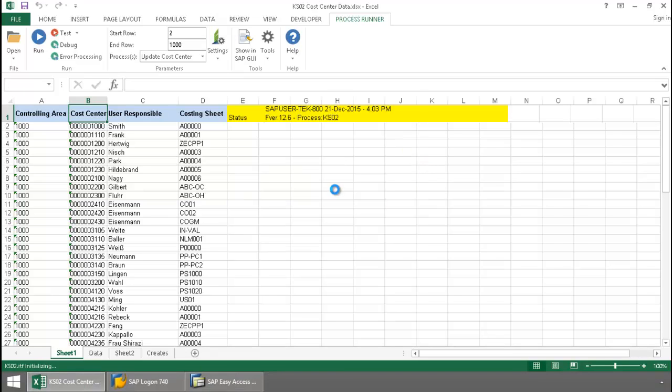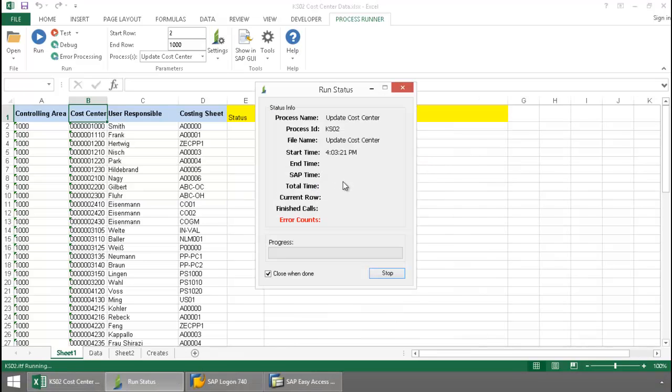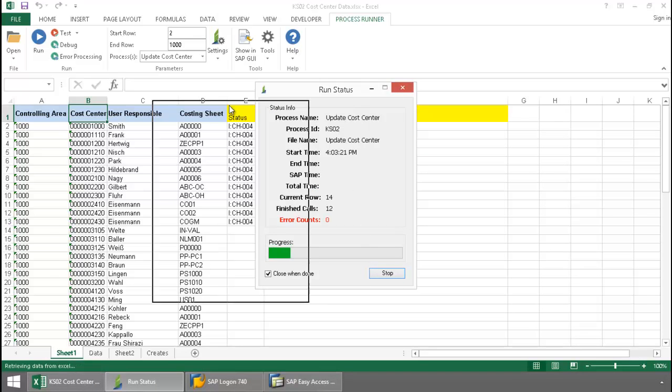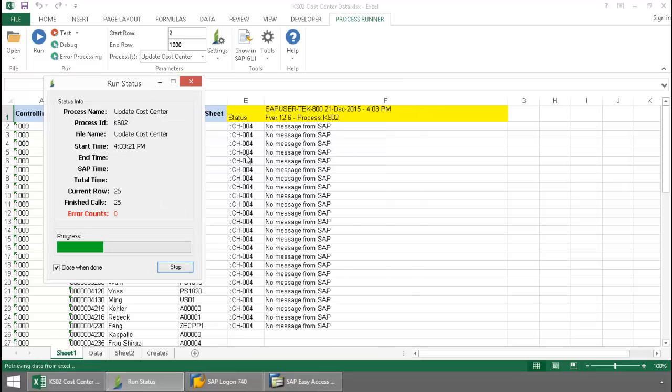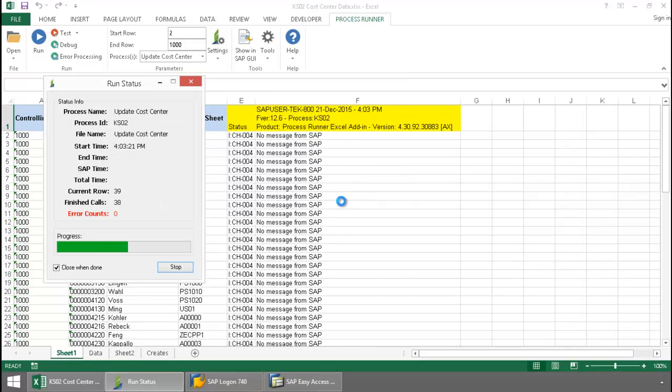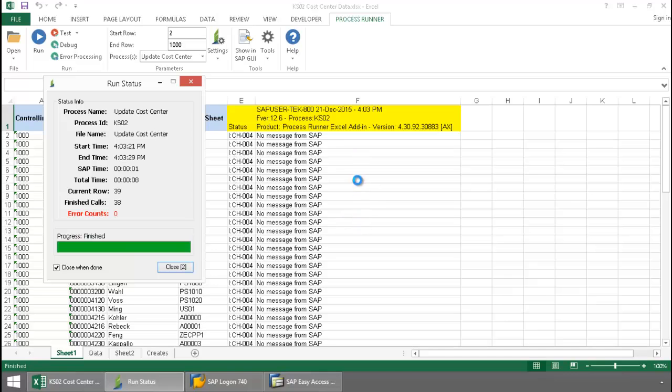Now an Inawera KS02 transaction script takes over and you can see my SAP messaging writing to the Excel spreadsheet.